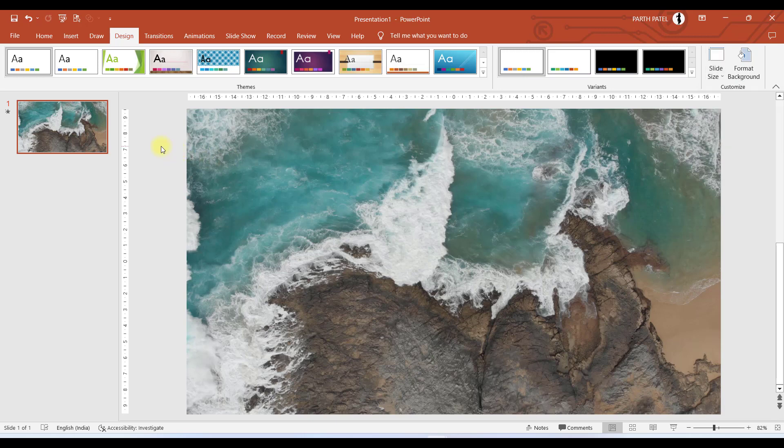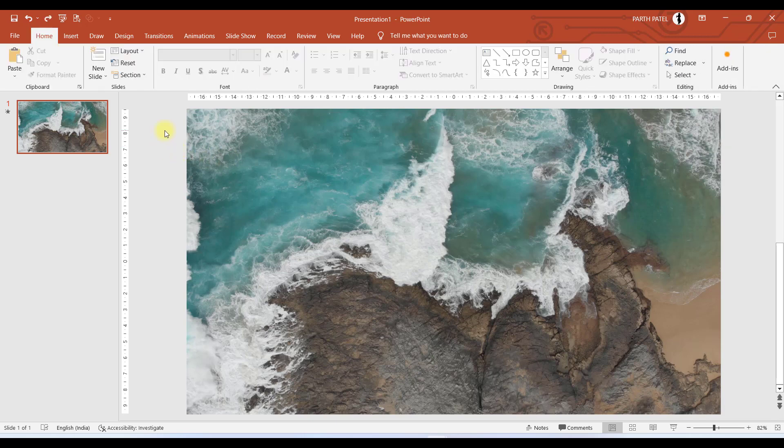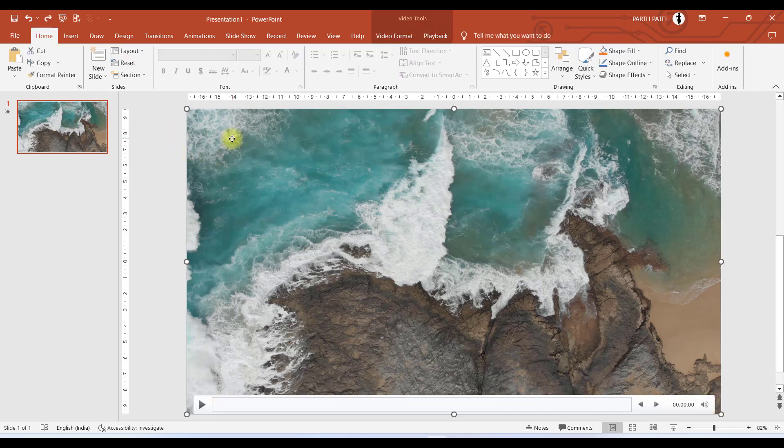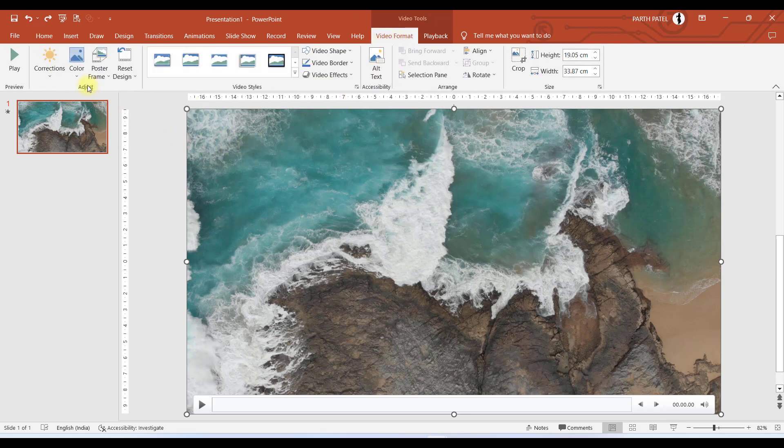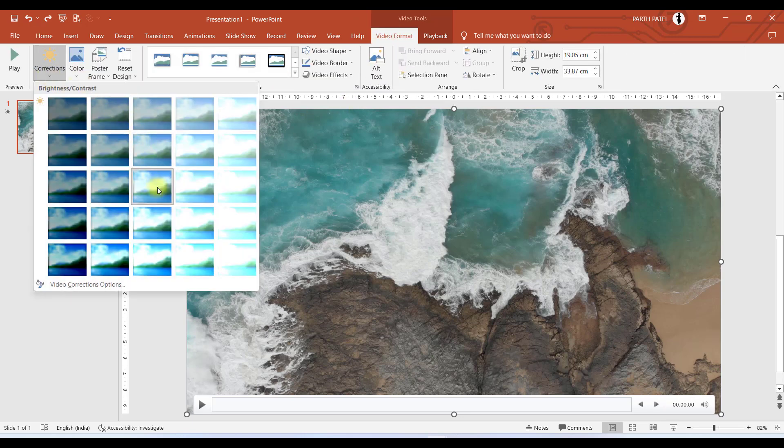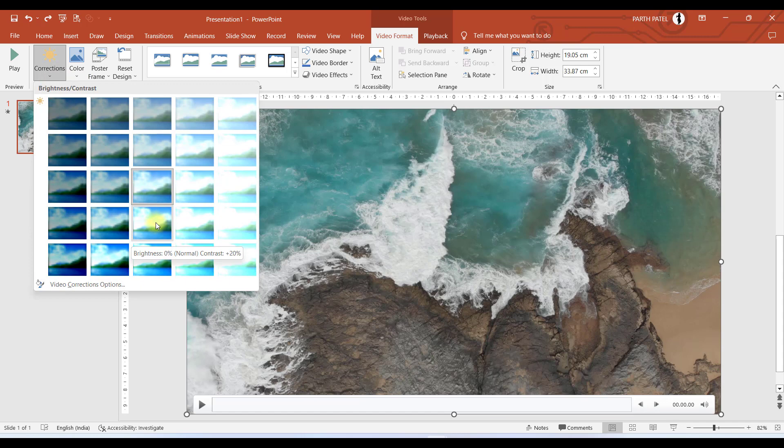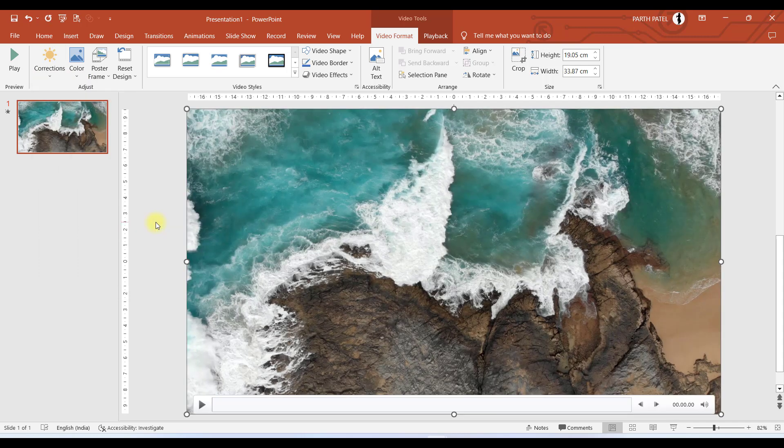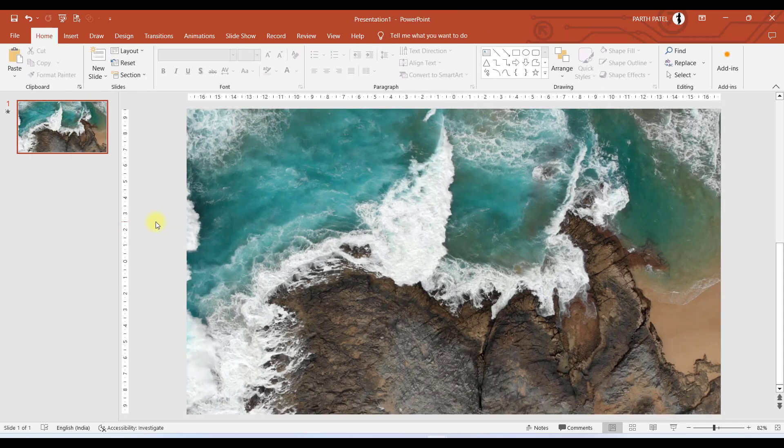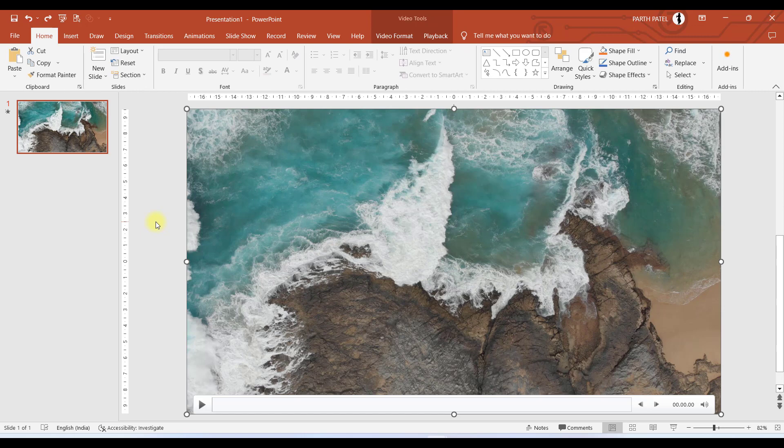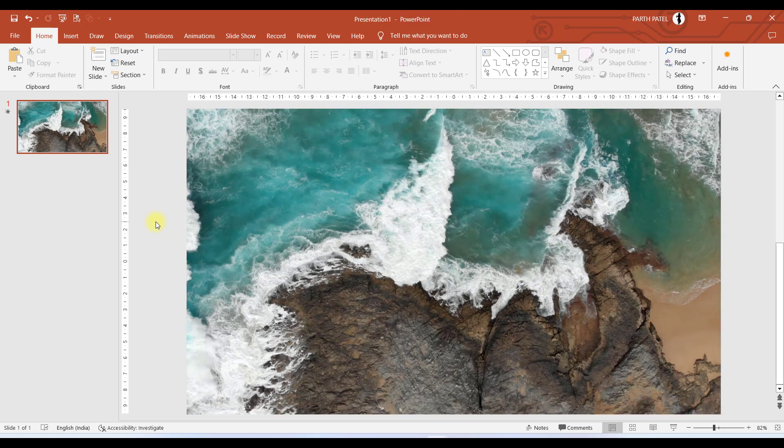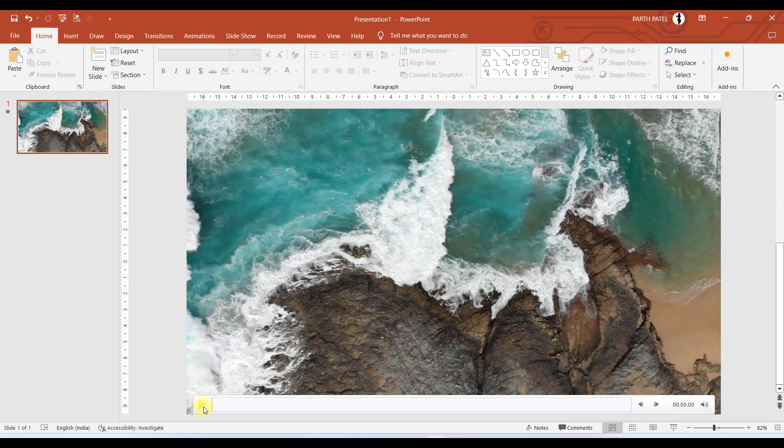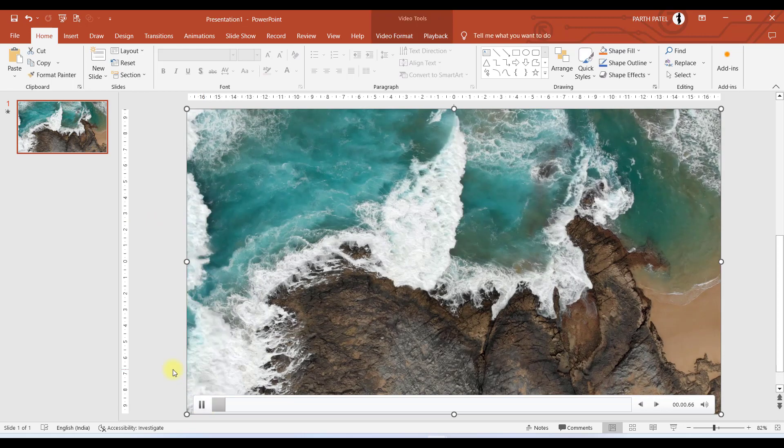Now if you want to make this video more contrasting, then we will select the video, go to Video Format, and in the Correction option, we will select Contrast +20%. So you can see the difference. If I press Control+Z, it is changing its contrast by 20%. So it is now looking better than the previous one.